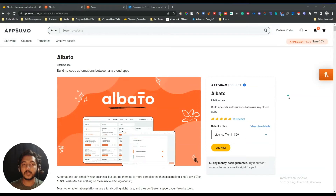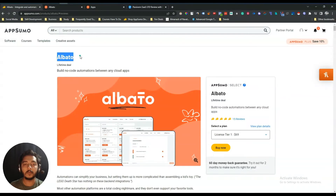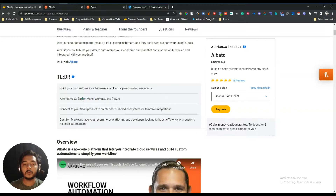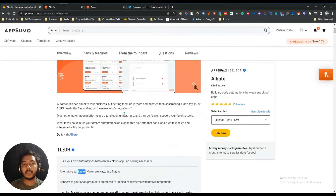Hello guys, welcome to Best Event. In this video I am going to review Albato. Albato is a no-code automation solution and it's an alternative to Zapier, Make, and Workato — it's also an alternative to Pabbly Connect. Compared to Zapier and Pabbly Connect, this is a very cheap deal.